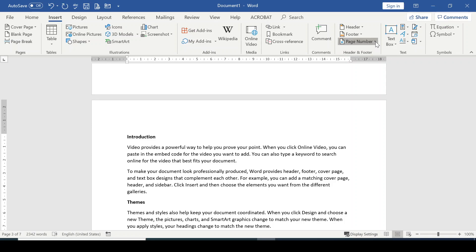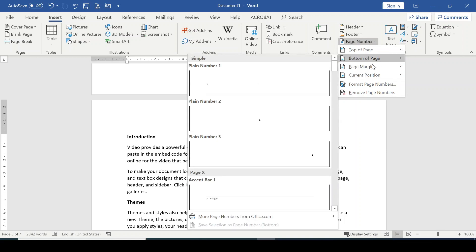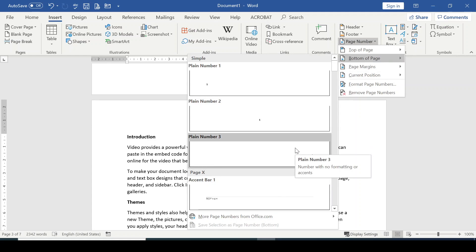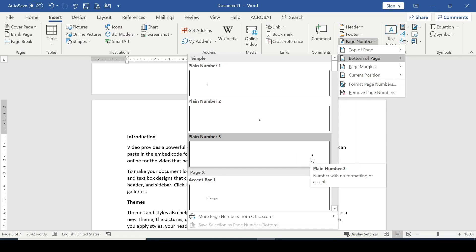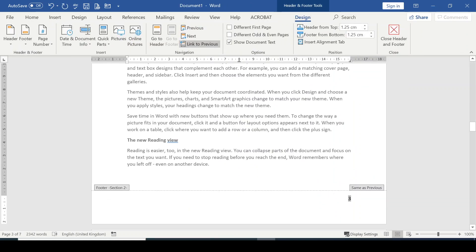Once that's done, go to the Insert tab and hover your mouse to Header and Footer, then click the more arrow for Page Number. I want to insert my page number at the bottom of the page, so I'll choose Bottom of Page. There are different styles — I'll choose Plain Number 3 so the number appears on the right-hand side at the bottom. Click on that, and you'll see the page number is starting from number three.